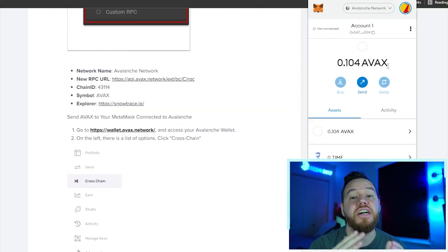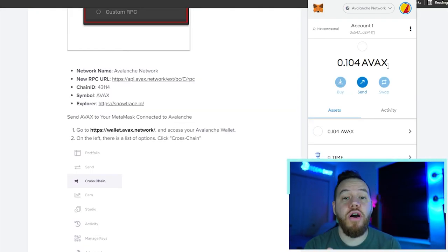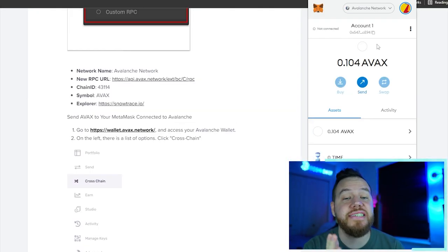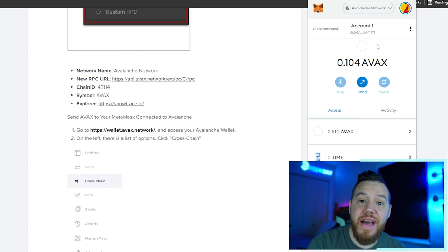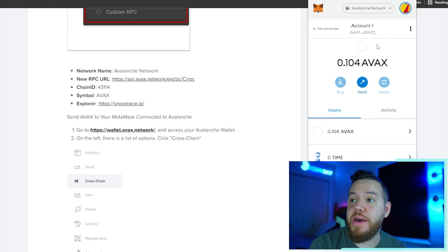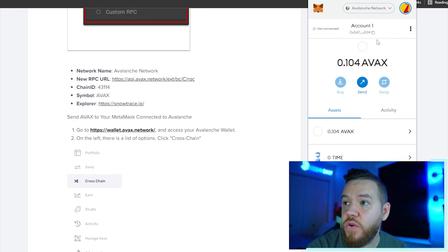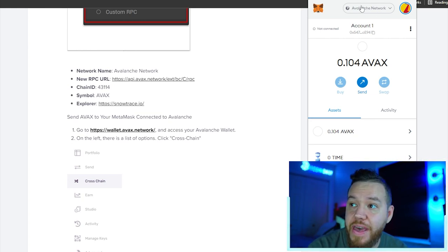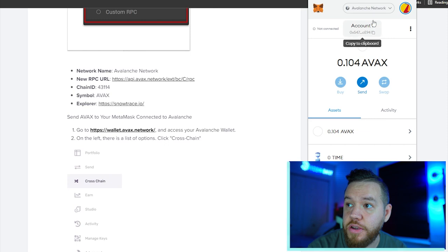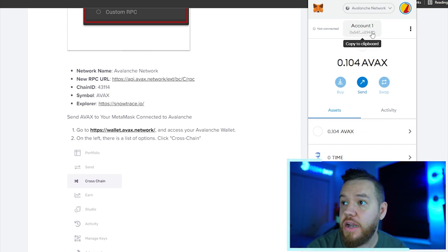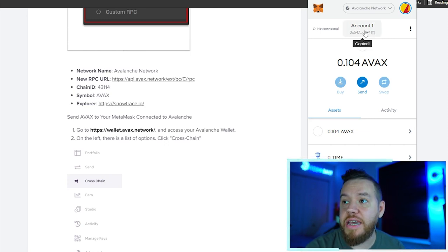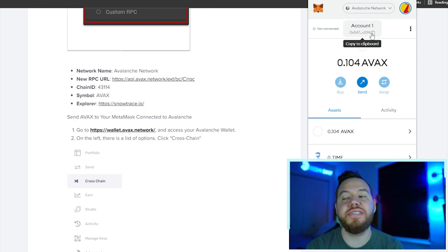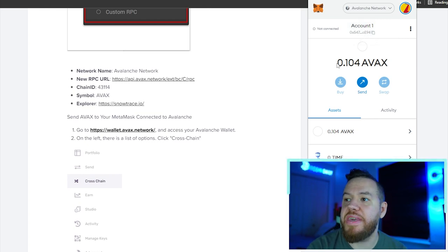You open up your MetaMask, go to Add Network. This is a page that will open here. You're literally going to copy and paste this entire part right here. Once you've done that, you hit save, and congrats, you're now on the Avalanche network. So now you need to send your AVAX to your MetaMask wallet.